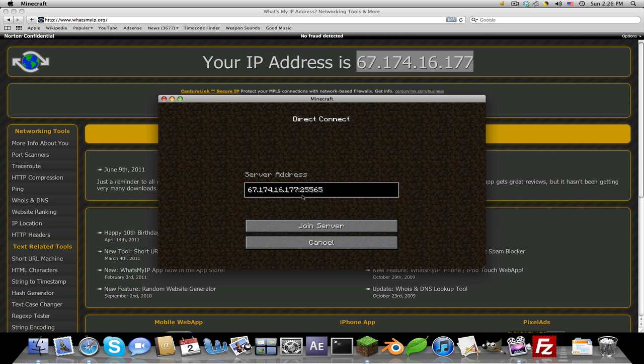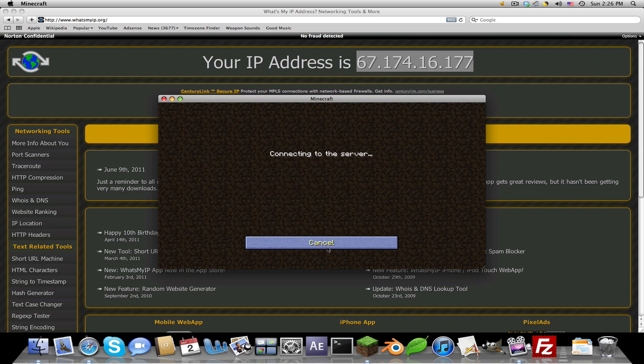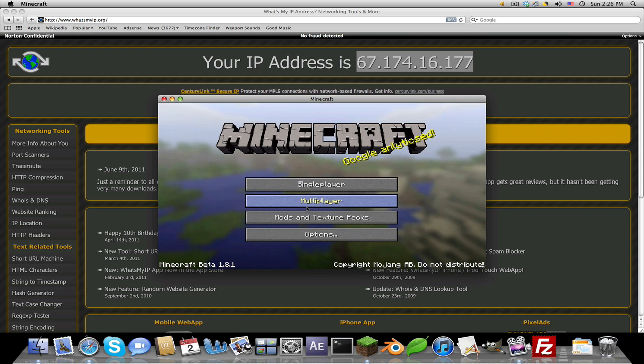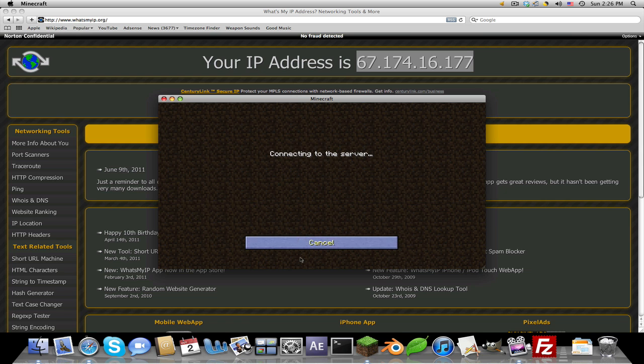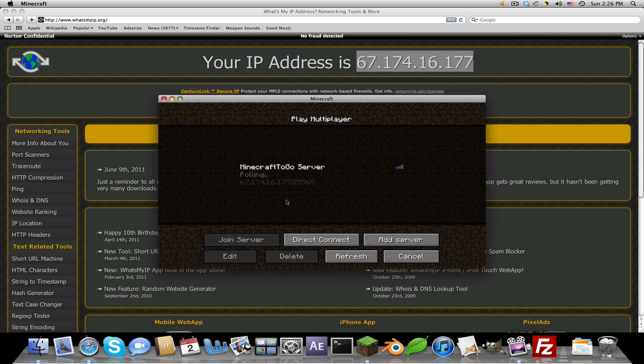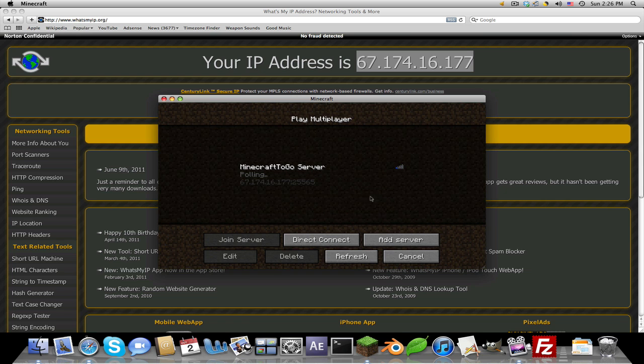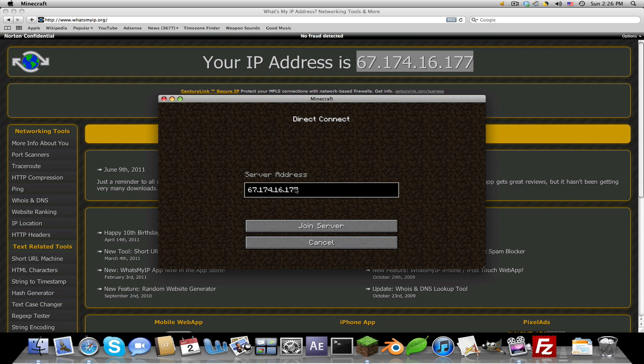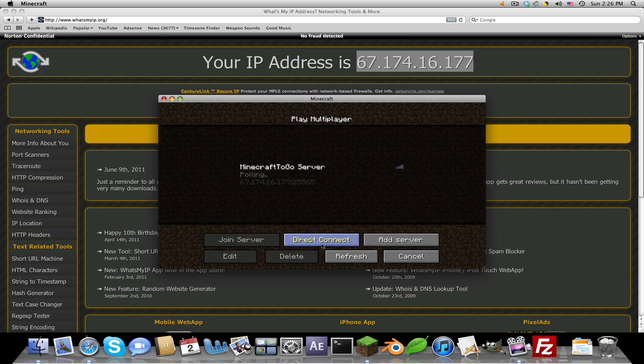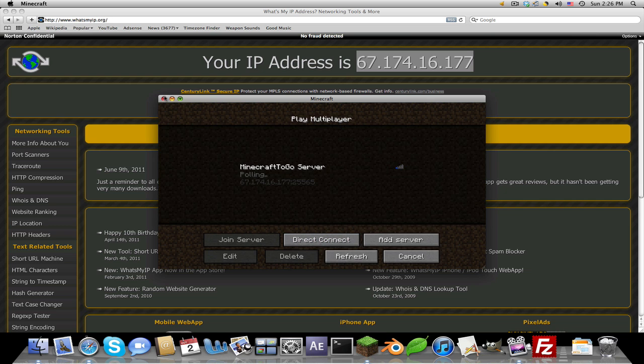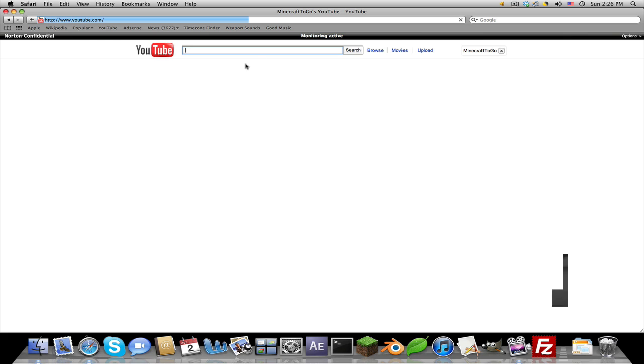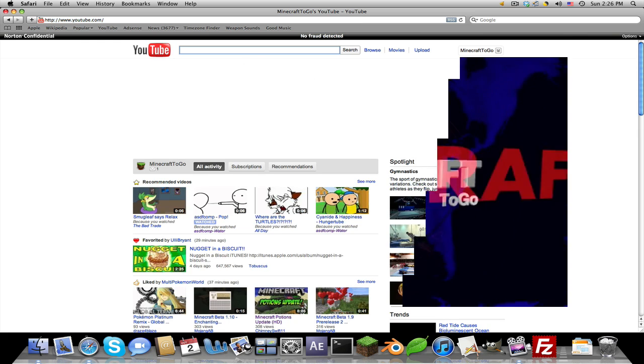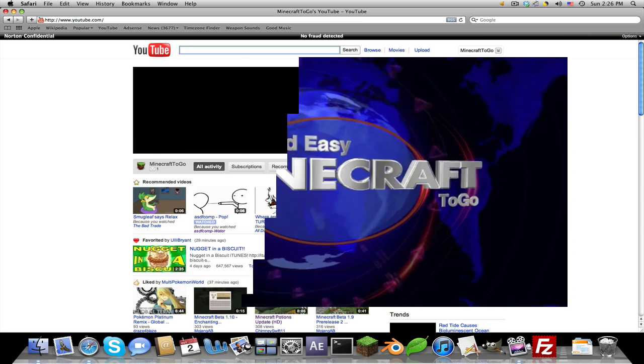Now you would do join server, but since I don't have a server running on this it will just say connecting to server forever. This is my server right here, this is what it will look like when you add it. This is the IP you would give to your friends for them to connect. Thank you for watching YouTube. If you like this video, like it obviously.